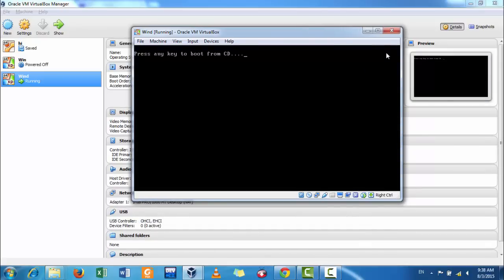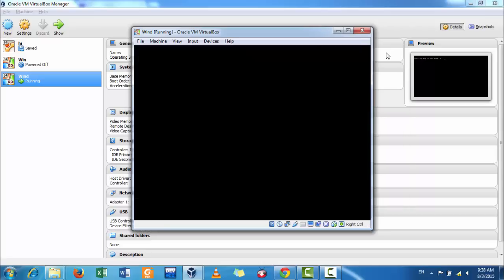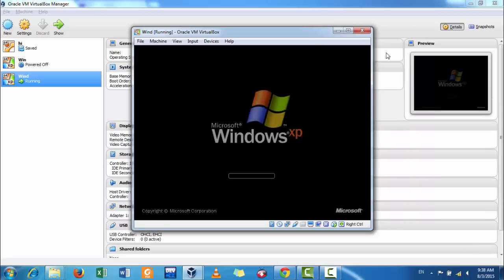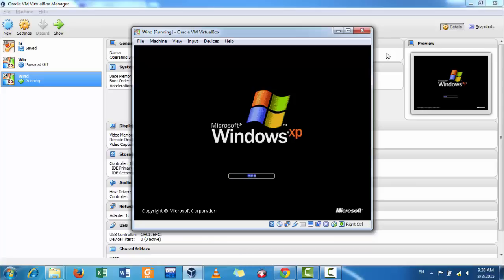Now, it is restarting. Now, it is restarting.